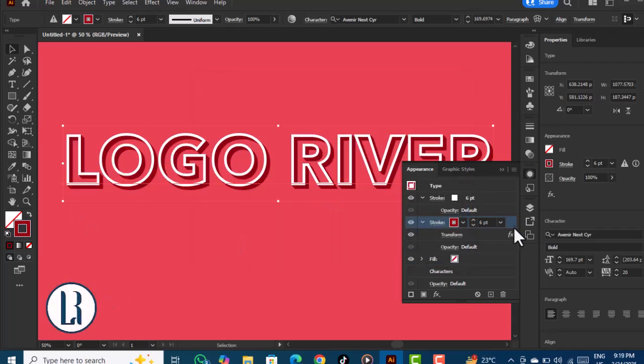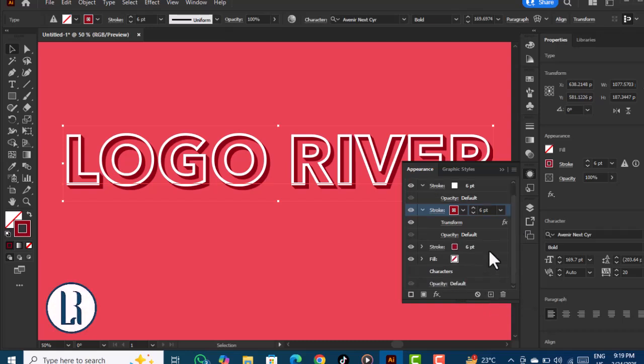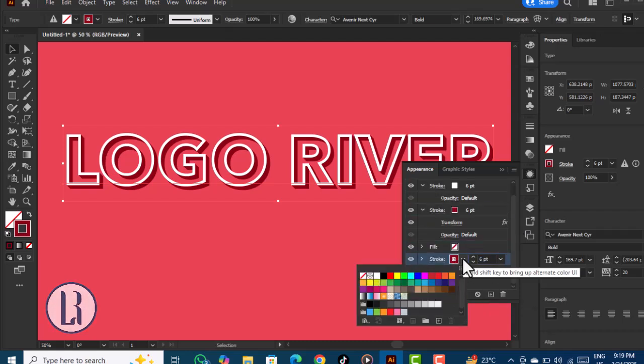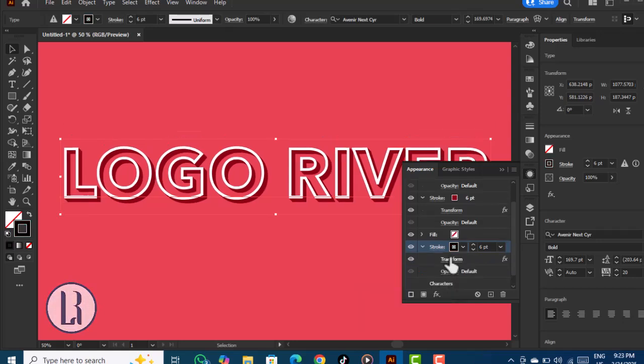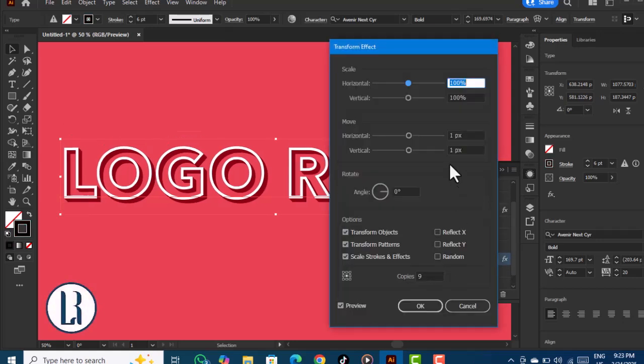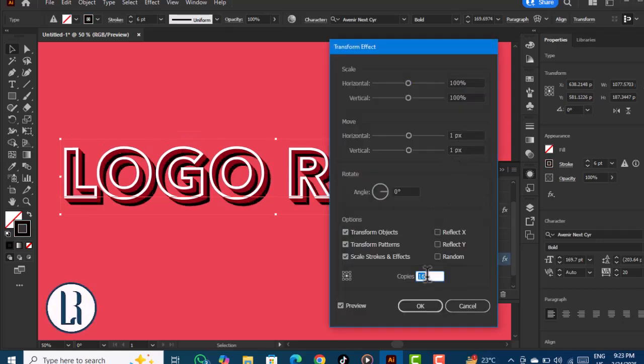Now we need a stroke again. Change the color to dark black. After that, go to Transform and increase the number of copies.